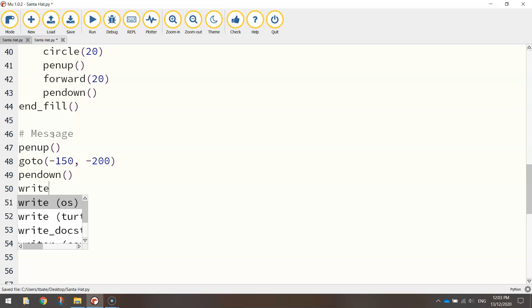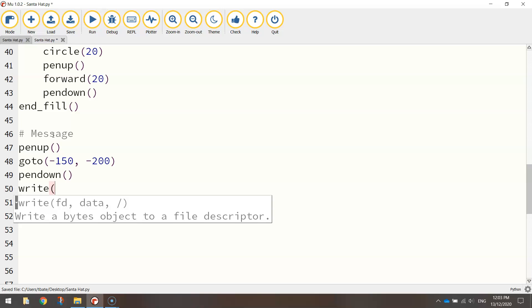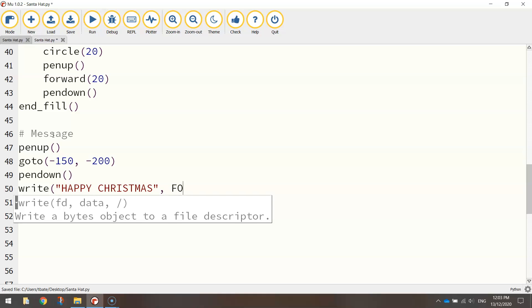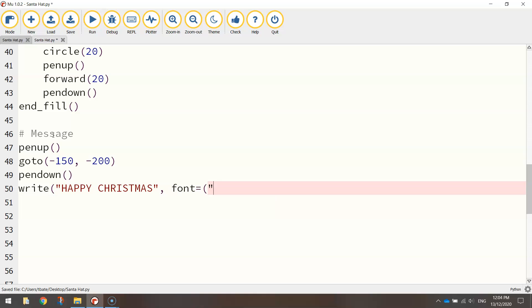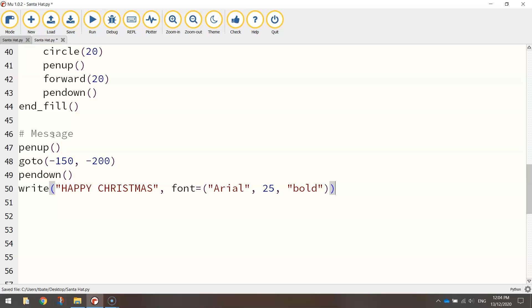And all we need to do to write a message is use the write function. In quotation marks, you need to write Happy Christmas. I'm going to use capital letters for a little bit of extra emphasis. And if you want, you can format that text. So I'm just going to write font equals, and in brackets, in quotation marks, I'm going to choose Arial for my font. I'm going to put a comma and write 25, which is the size of my font. You can make that number bigger or smaller if you want it bigger or smaller text. And I'm going to change the style to bold. Make sure you close off two brackets at the end of that line.